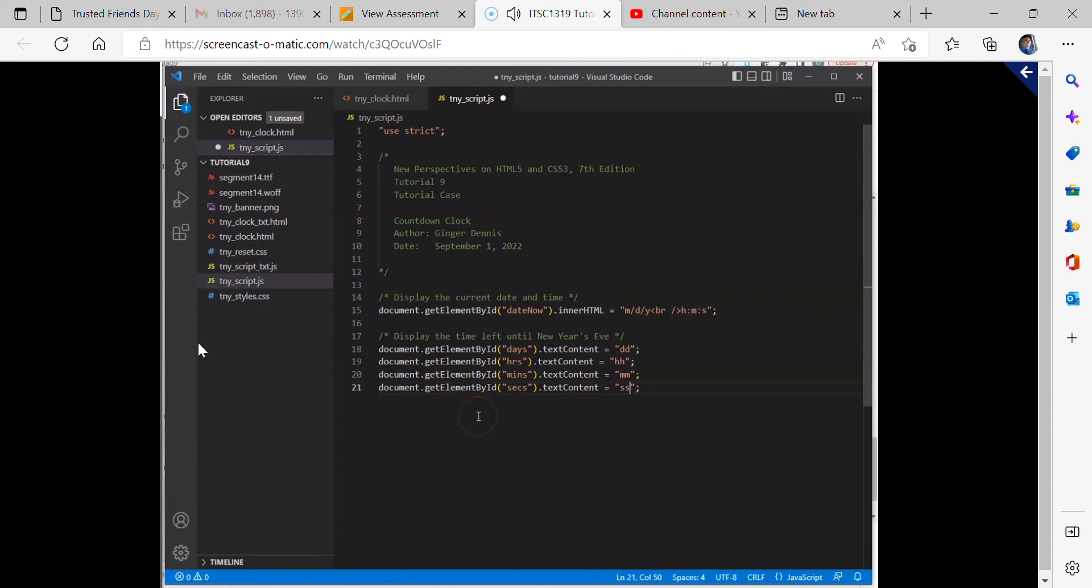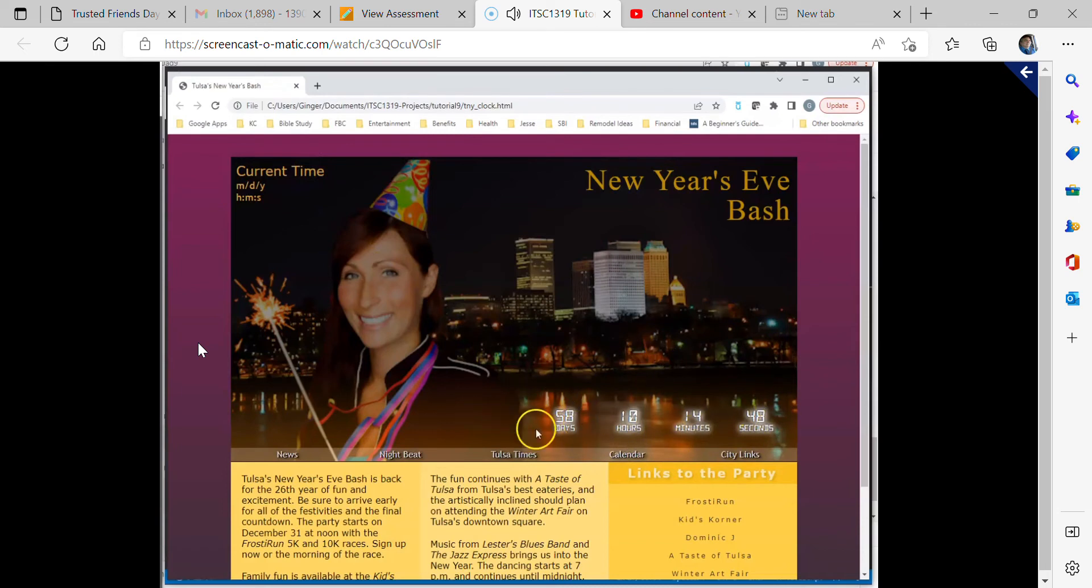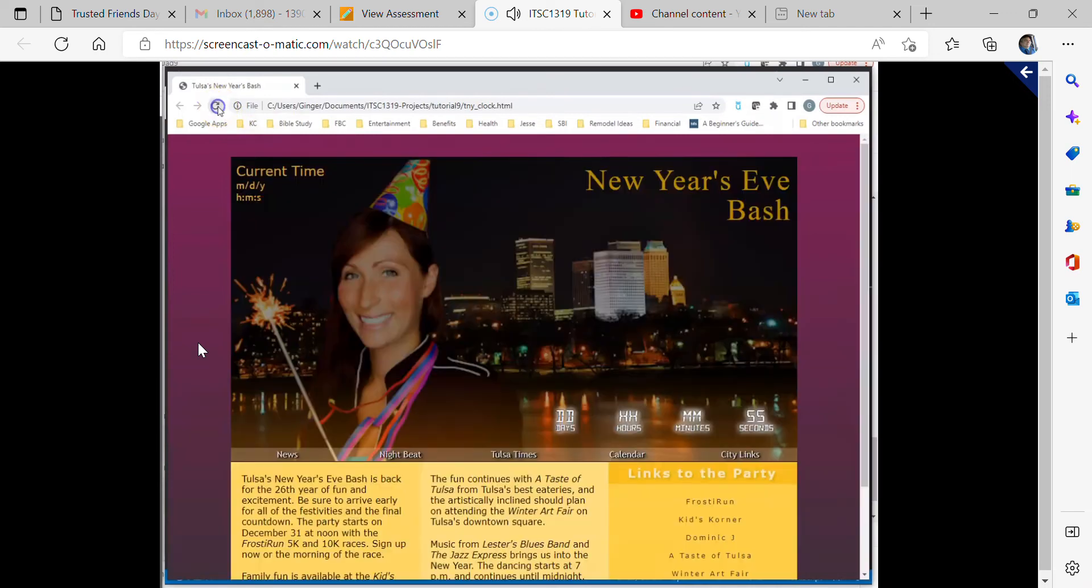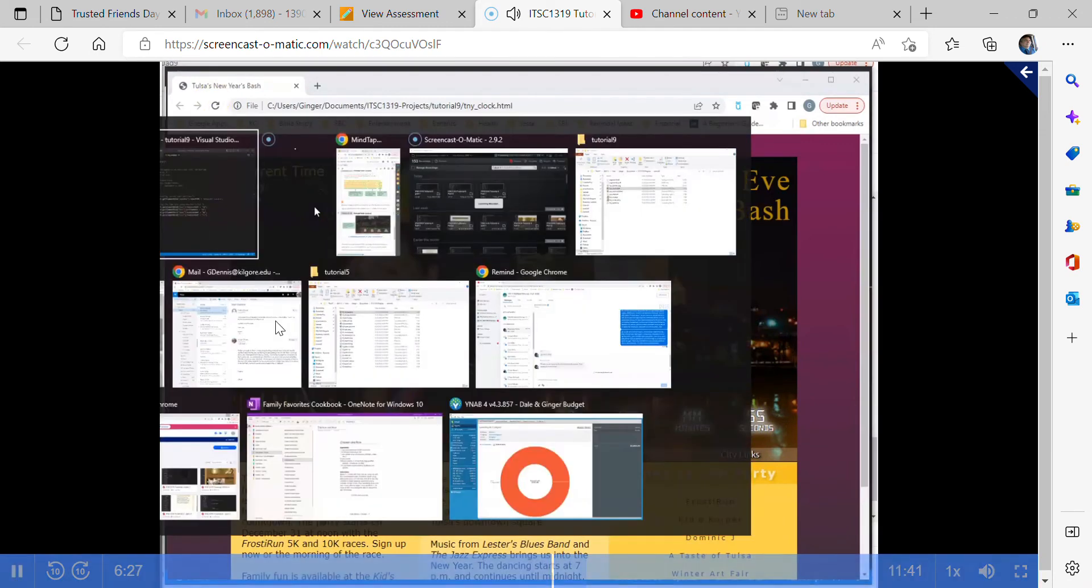So then let's save this script file, reload our web page. And what we're changing is this down here, the countdown clock, where right now it says 58, 10, 14, and 48. We're going to change that. So I reload and now we see the letters that we've assigned. Let's go back to our script file.